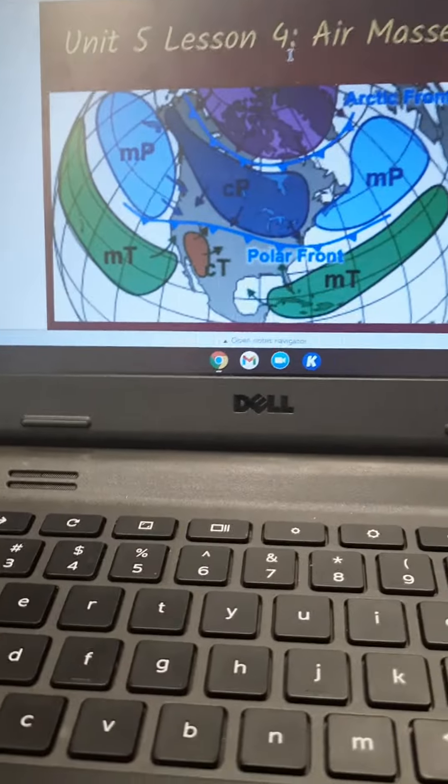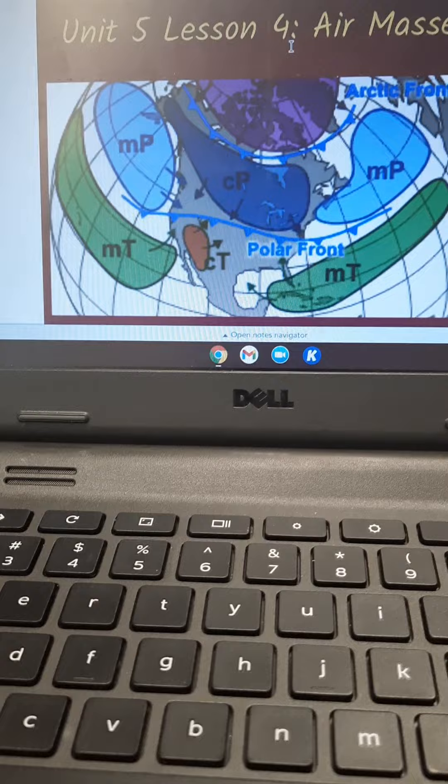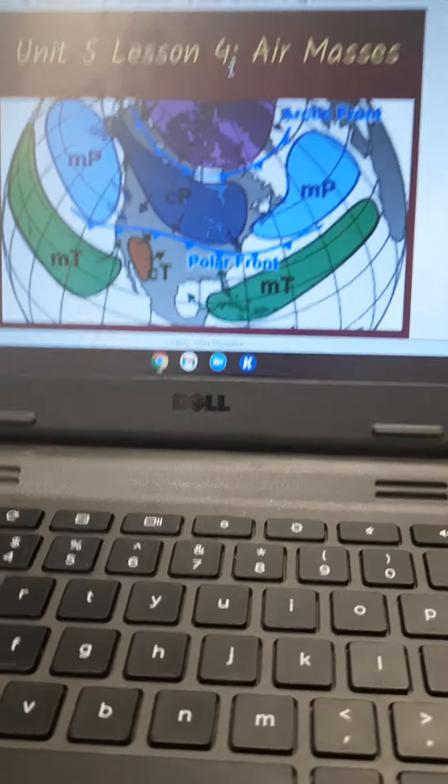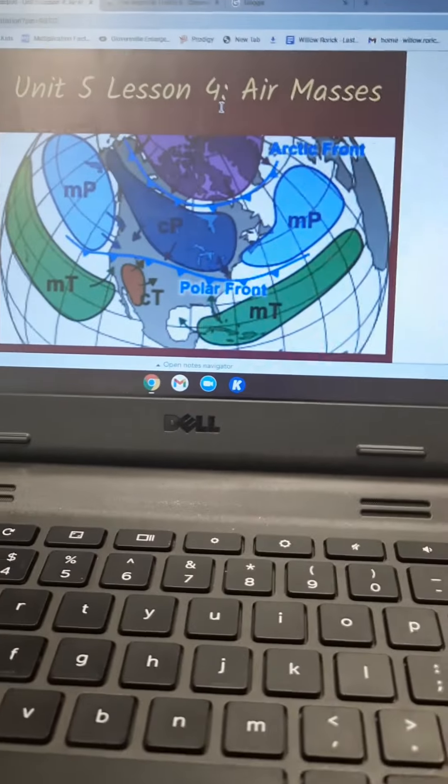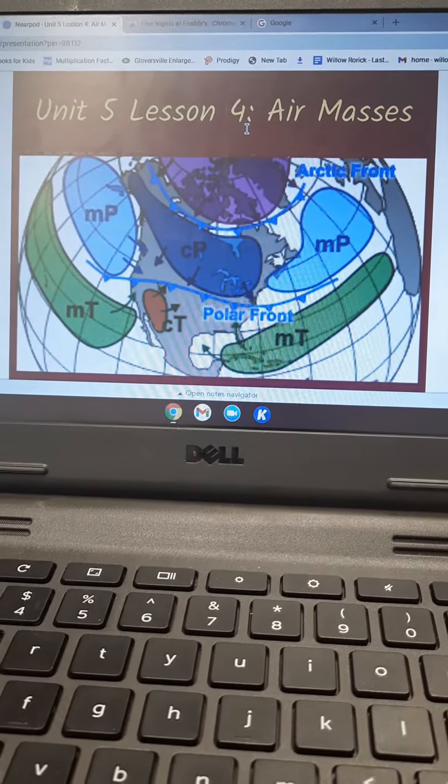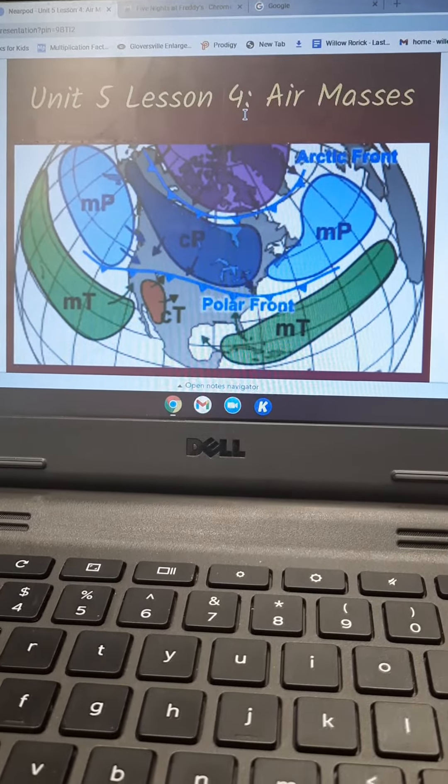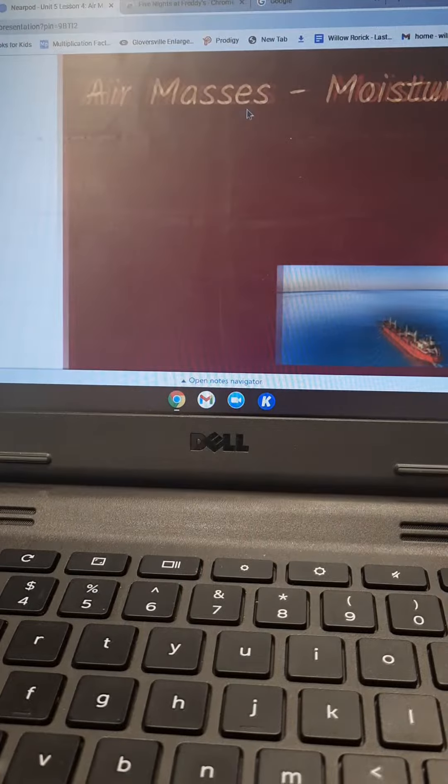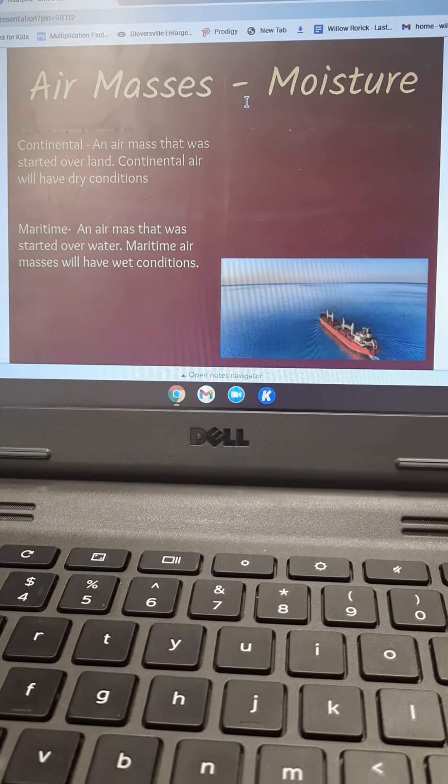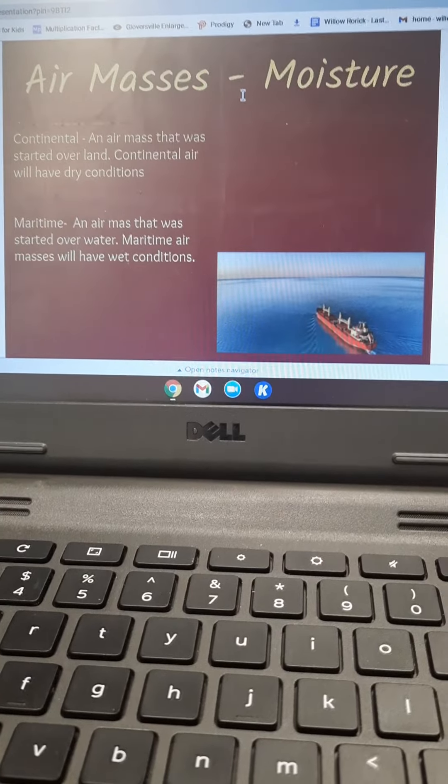Alright, so when we talk about weather, we have these things called air masses. An air mass is a way of describing the conditions of the air at a certain point. So air masses are defined by two things.